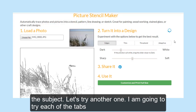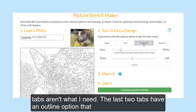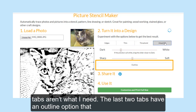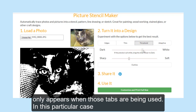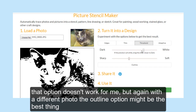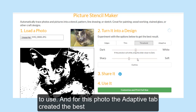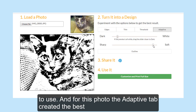Let's try another one. I'm going to try each of the tabs and sliders with this photo of a cat. It's quite a dark photo, so the first two tabs aren't what I need. The last two tabs have an outline option that only appears when those tabs are being used. In this particular case that option doesn't work for me, but with a different photo the outline option might be the best thing to use. And for this photo, the Adaptive tab created the best effect.